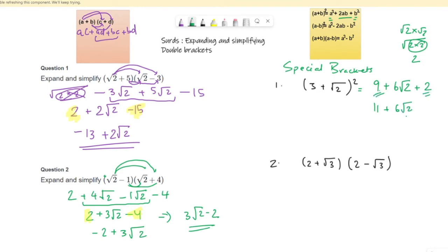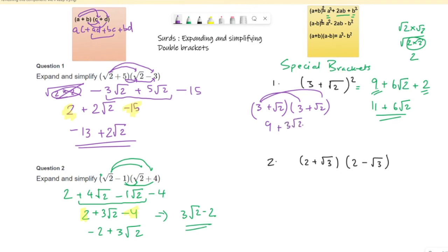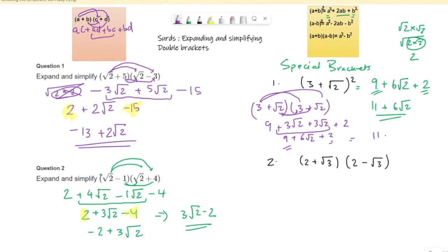If I solve it the basic way: (3 + root 2) squared can be written as (3 + root 2)(3 + root 2). Then 3 times 3 gives 9, 3 times root 2 gives 3 root 2, root 2 times 3 gives 3 root 2, and root 2 times root 2 gives 2. So 3 root 2 plus 3 root 2 gives 6 root 2, and 9 plus 2 gives 11. The answer is 11 plus 6 root 2 — the same answer both ways.